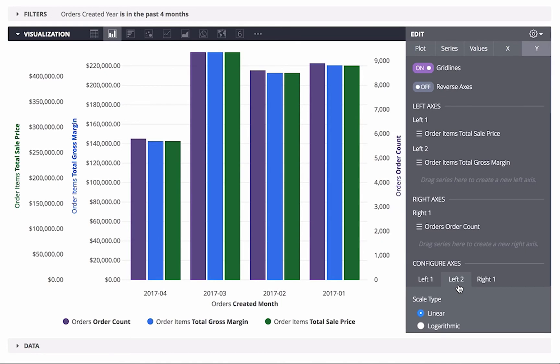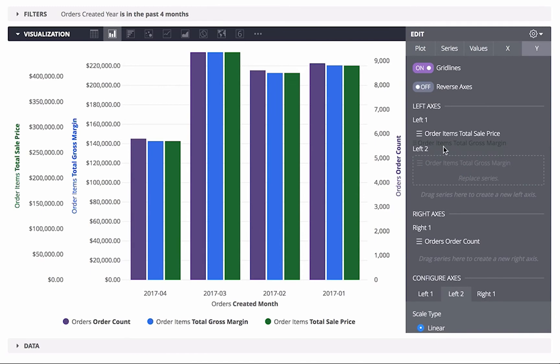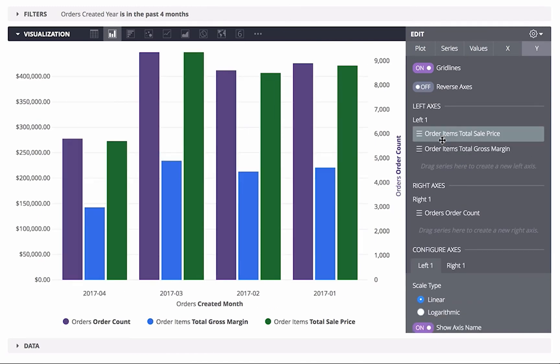You also can move a series to an existing Y axis. For example, I could change my mind and move this series back to share an axis.